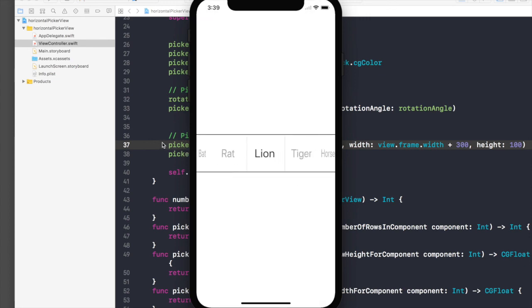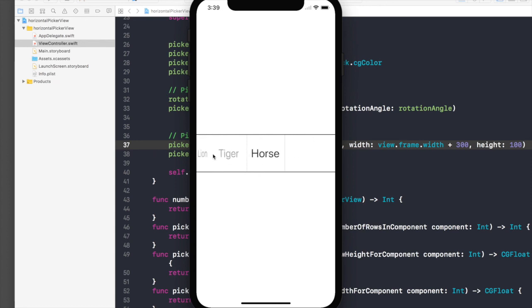As you can see, now the picker view is occupying the whole space. That's how you create a horizontal picker view. Thank you for watching. If you have any questions, comment in the comment section, and don't forget to subscribe for future videos.